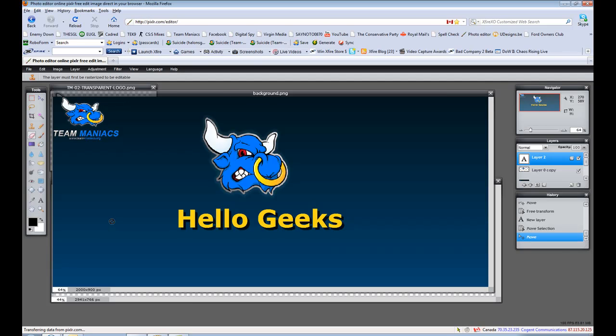And this website is absolutely ideal for what I want for free. So if you're looking for ways to edit a photo, check out www.pixlr.com.